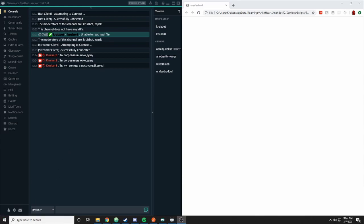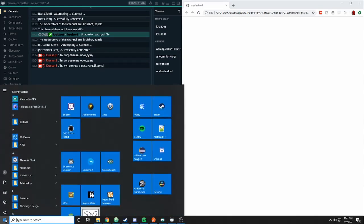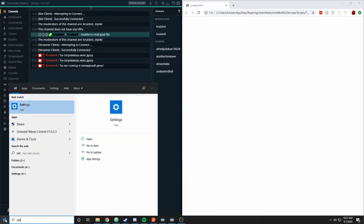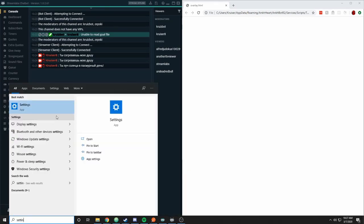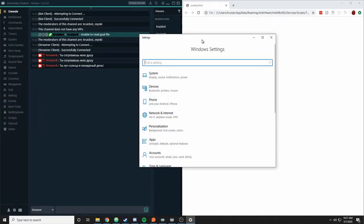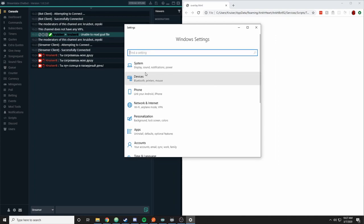So if I come down to my taskbar here and I type in settings, this will open up the Windows settings box and here is where you can look to download the voices that you need for your language.